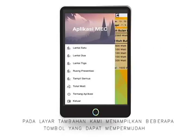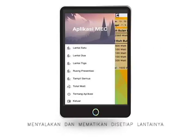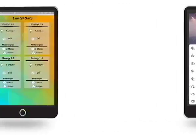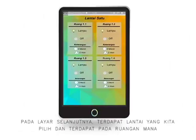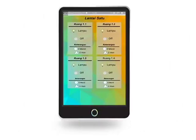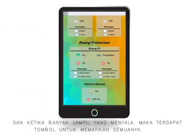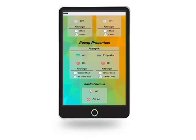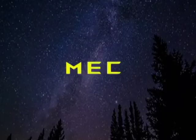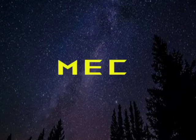On the additional screen, we display several buttons that make it easy to turn off devices on each floor. On the next screen, there is the floor we choose and which rooms are still on. And when many lamps are still on, there is a button to turn off all of them. This is MAC — Monitoring Electronic Controller.